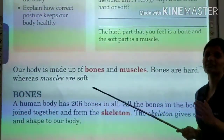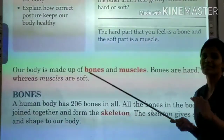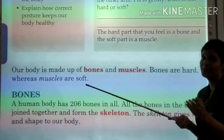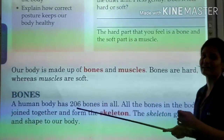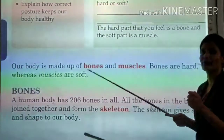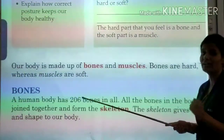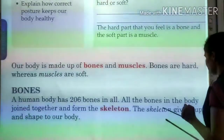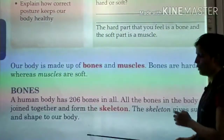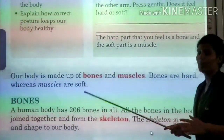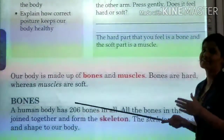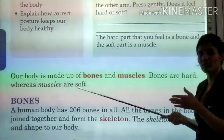All 206 bones in the human body are connected to each other and joined together. What do they form? Skeleton. What is skeleton? Skeleton provides shape and support to our body. All the bones are joined together to form the skeleton, and the skeleton provides shape and support to our body.